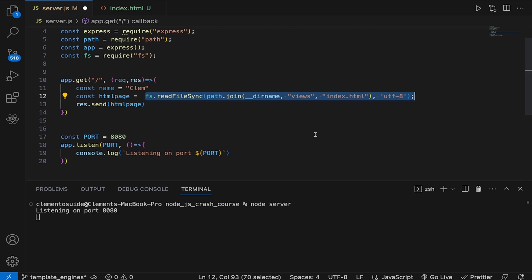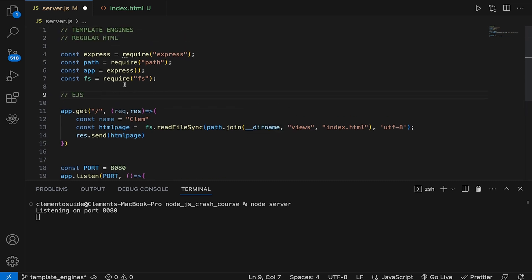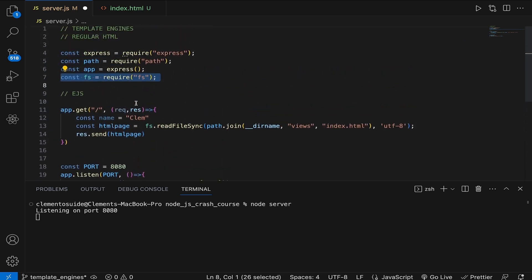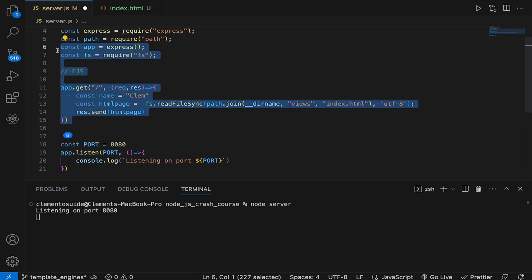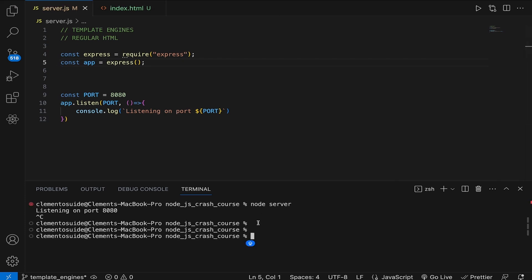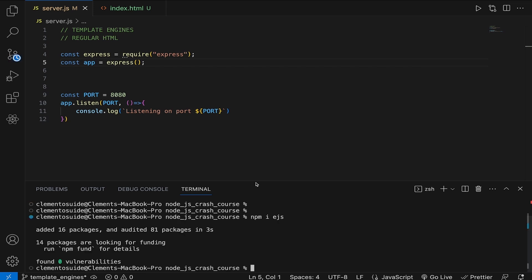That is where template engines come in. Template engines are tools that help you build HTML pages dynamically. Instead of writing static HTML, you can use templates to insert dynamic content, loop through data, and conditionally render elements. This makes it easier to build and maintain web applications with dynamic content. The first template engine we're going to discuss is EJS. We don't need path or fs — just install the EJS npm package with `npm i ejs`.